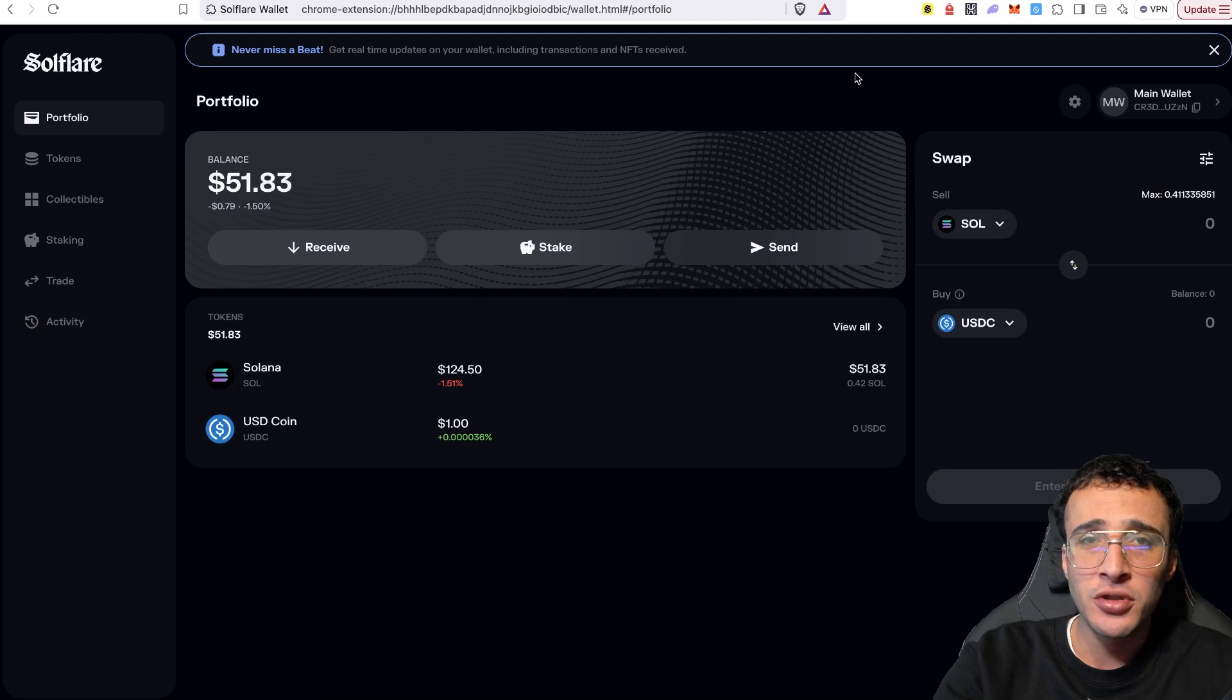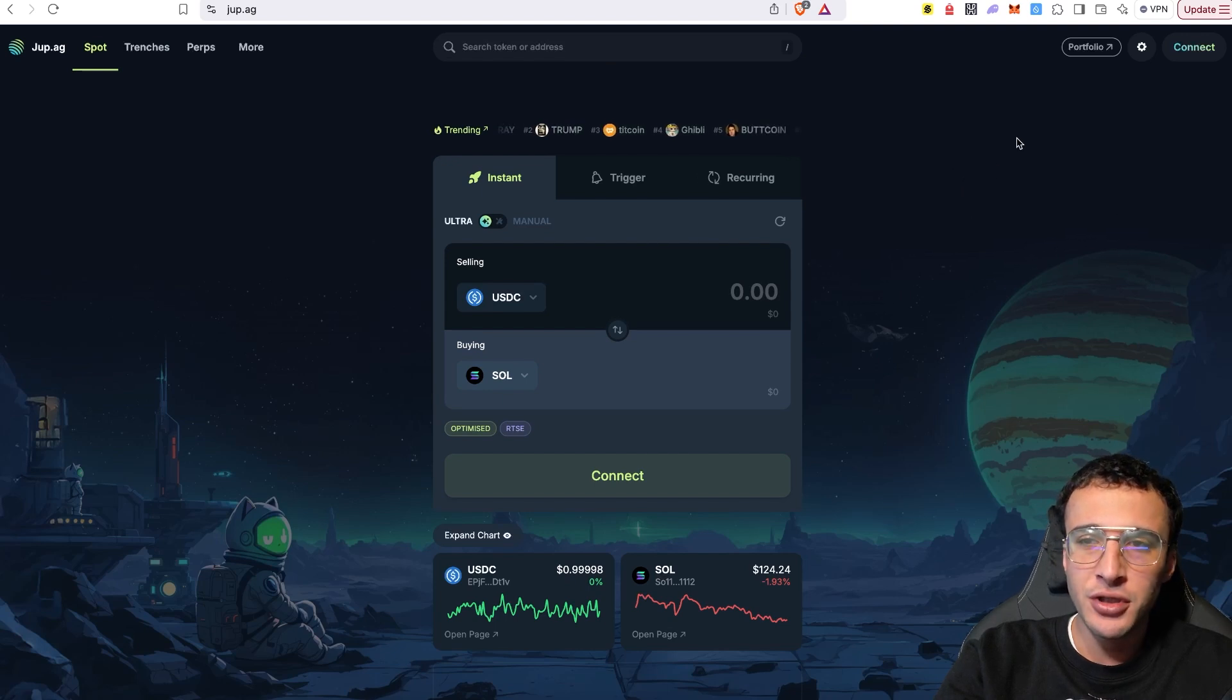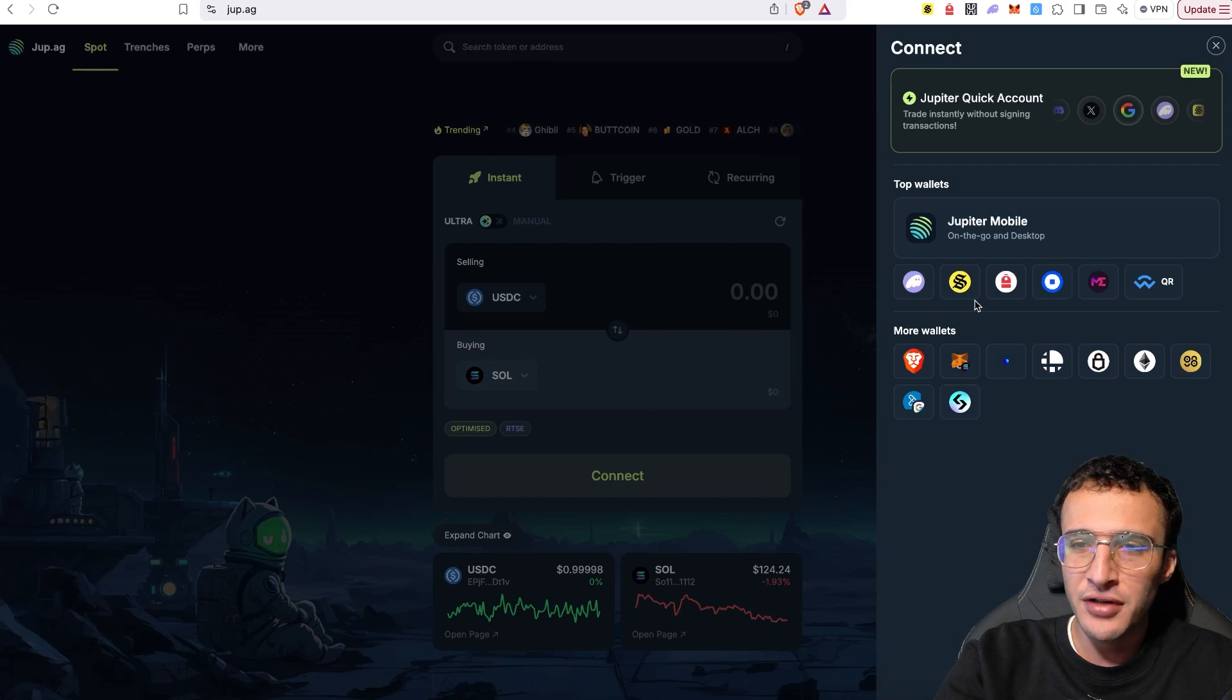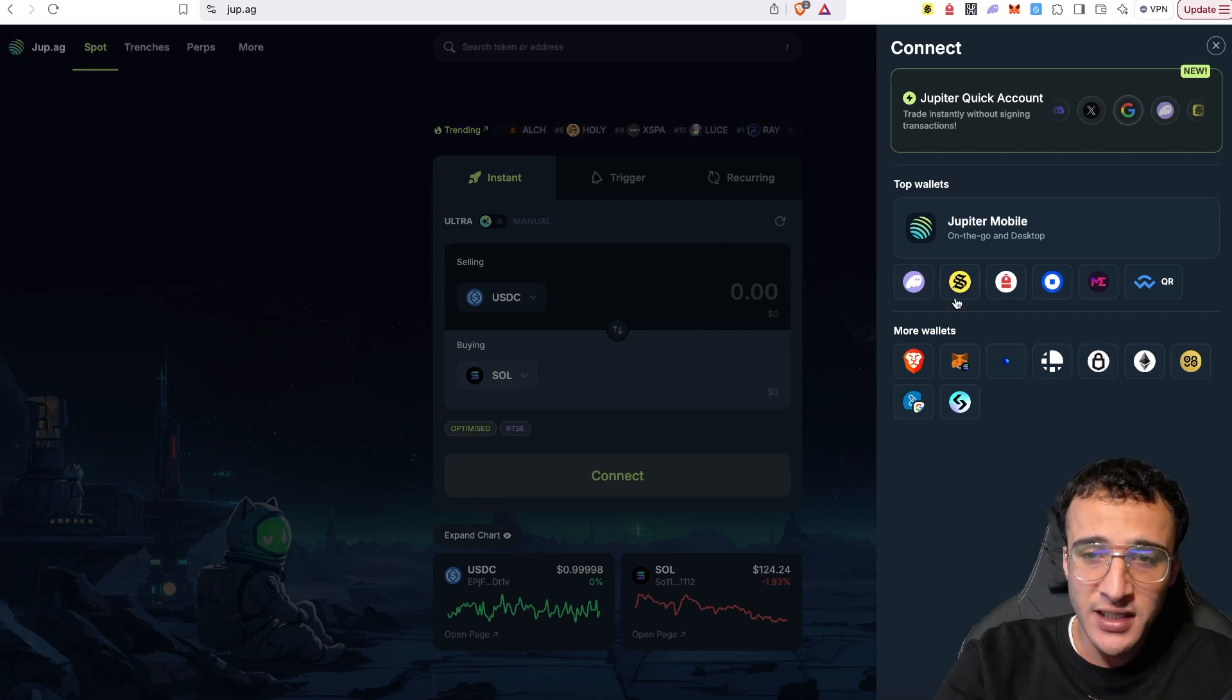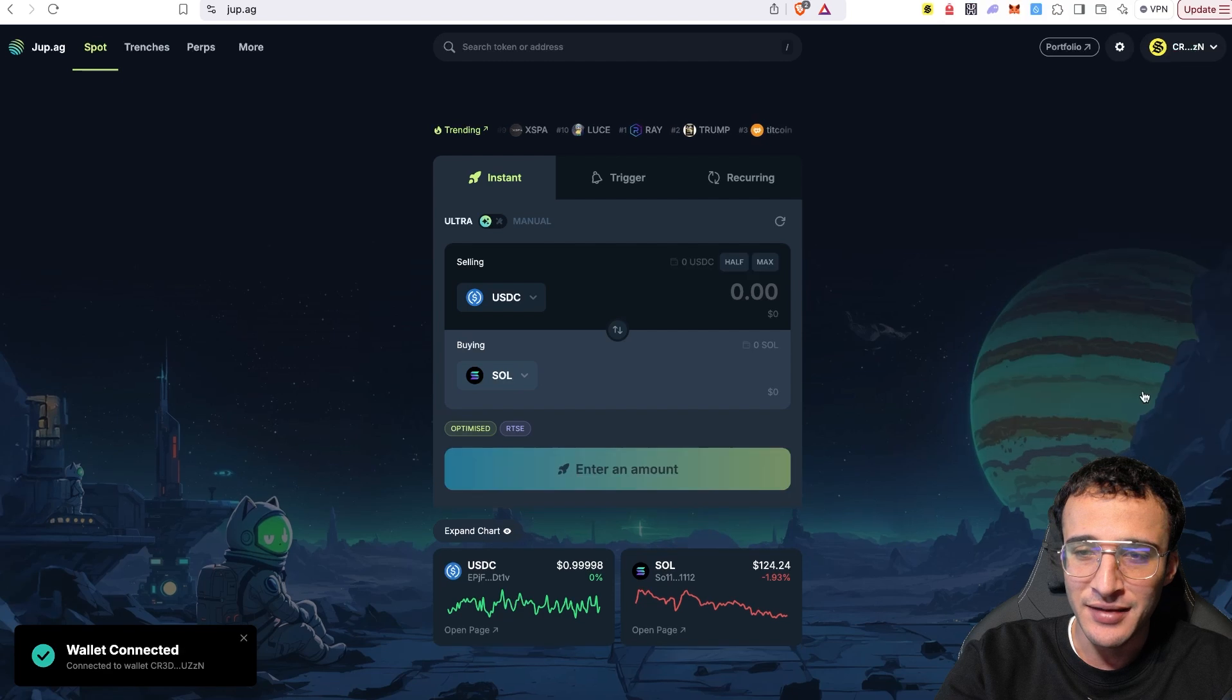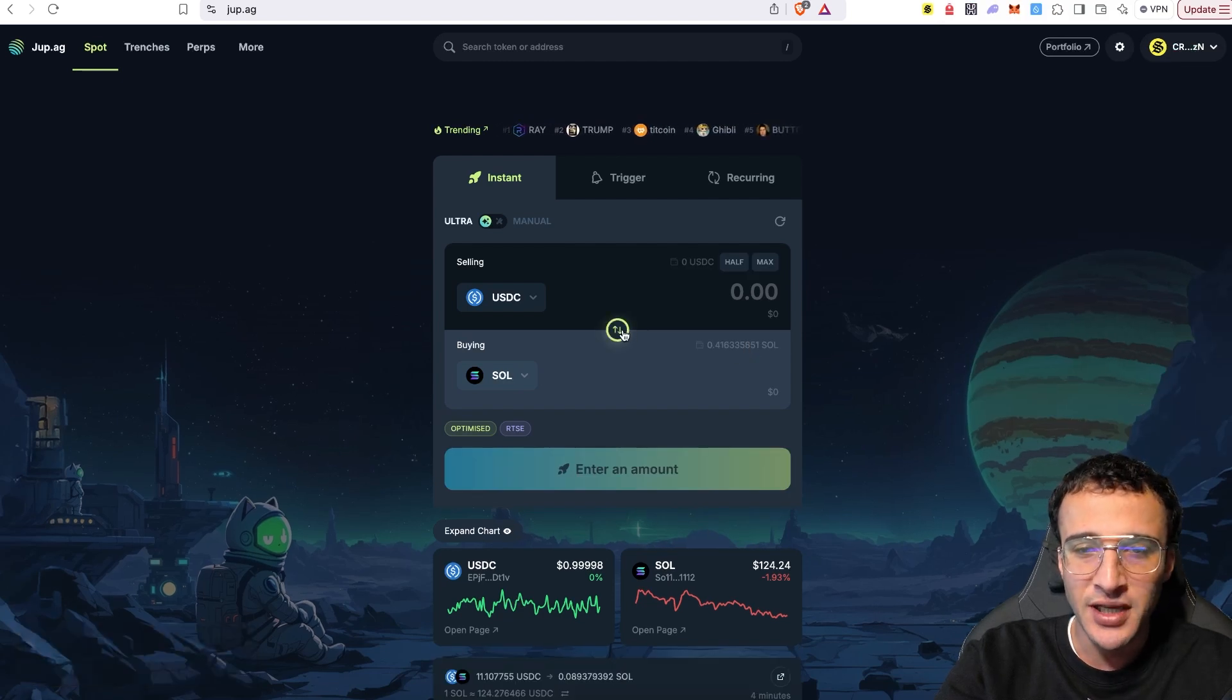If for example, you wanted to use it on a platform such as the Jupiter exchange, how would you do so? Well, first of all, you'd have to get your wallet onto the platform. So you need to go to the top right corner or in the middle, you can see this option down here of which you now need to choose your wallet. You can see we've got Jupiter, Mobile, Phantom, Solflare, Backpack, Coinbase, Magic Eden and so on. Obviously, we're using the Solflare wallet and therefore we want to very simply get ourselves signed in. Once you are in, the world is your oyster. You can swap and utilize all of the features in the Jupiter exchange.